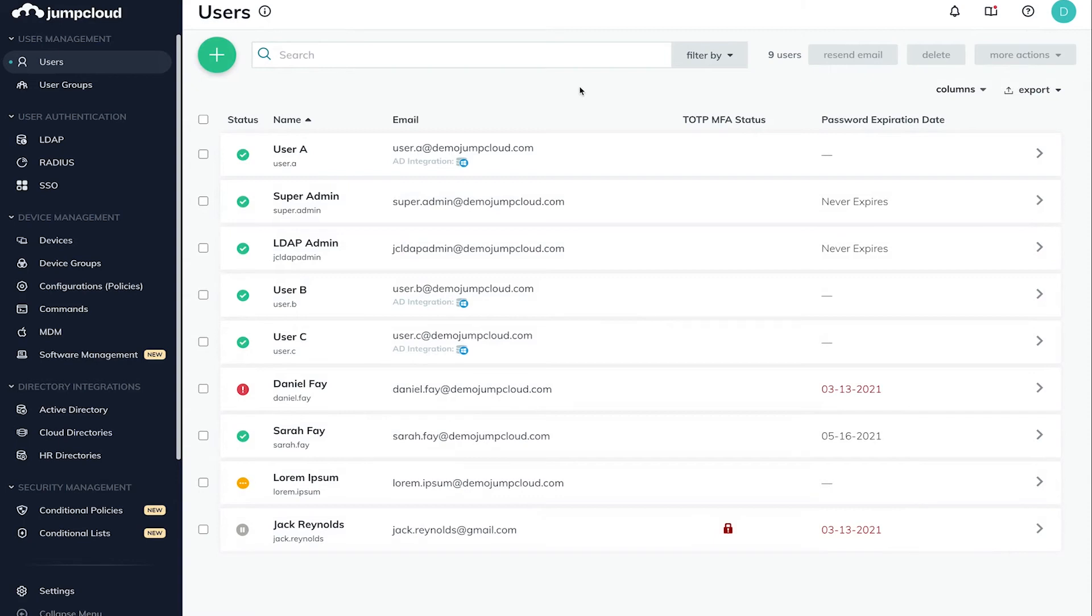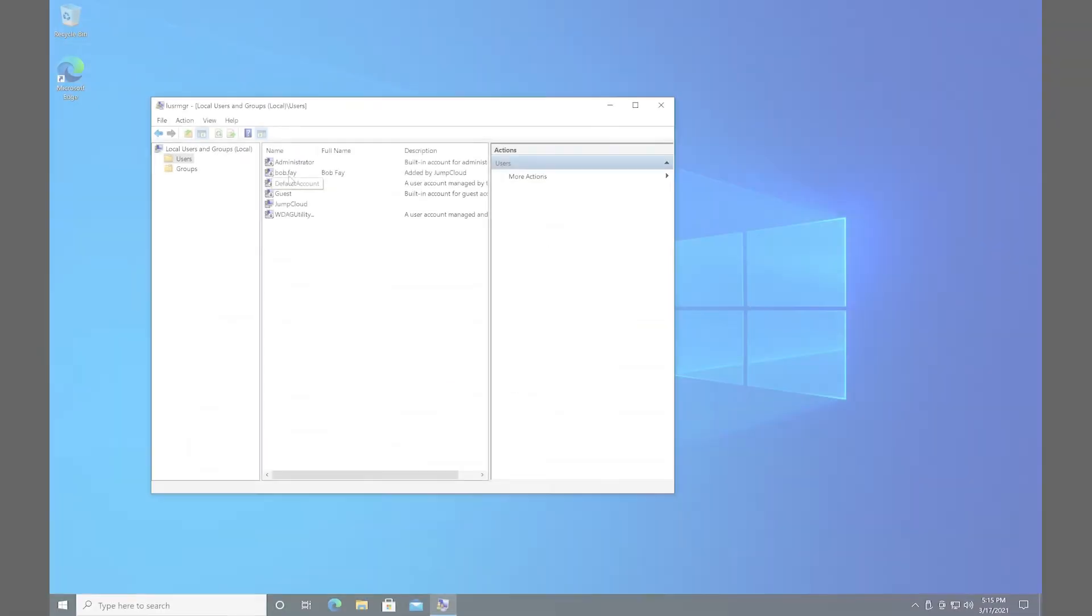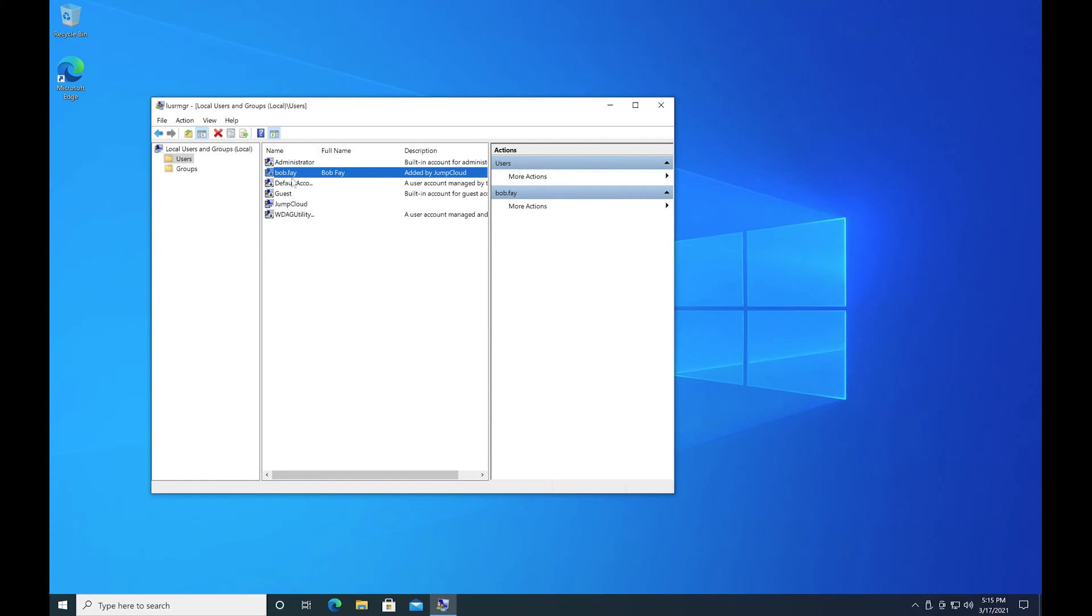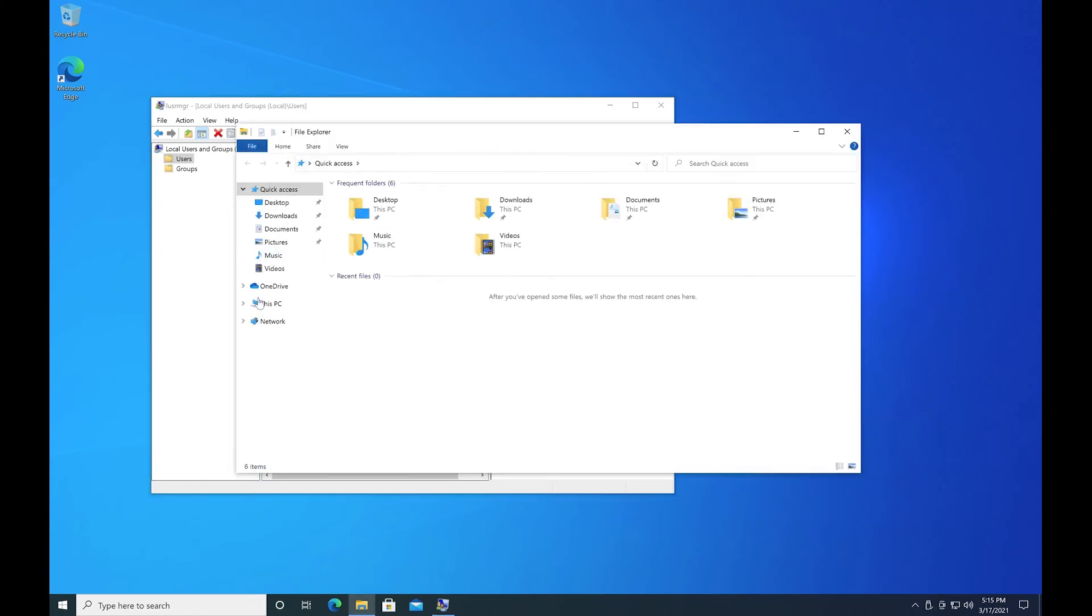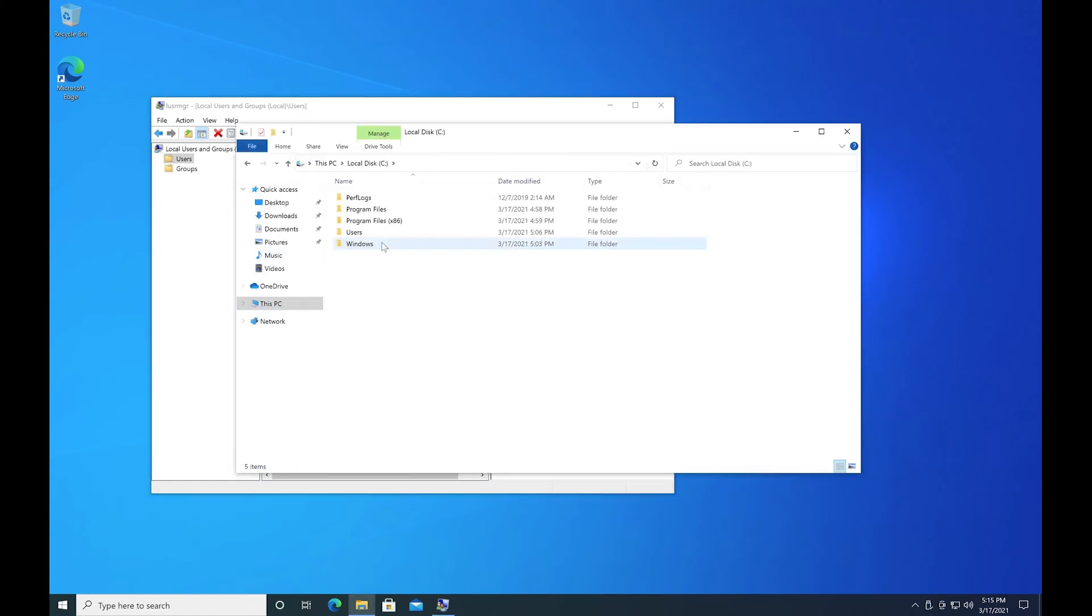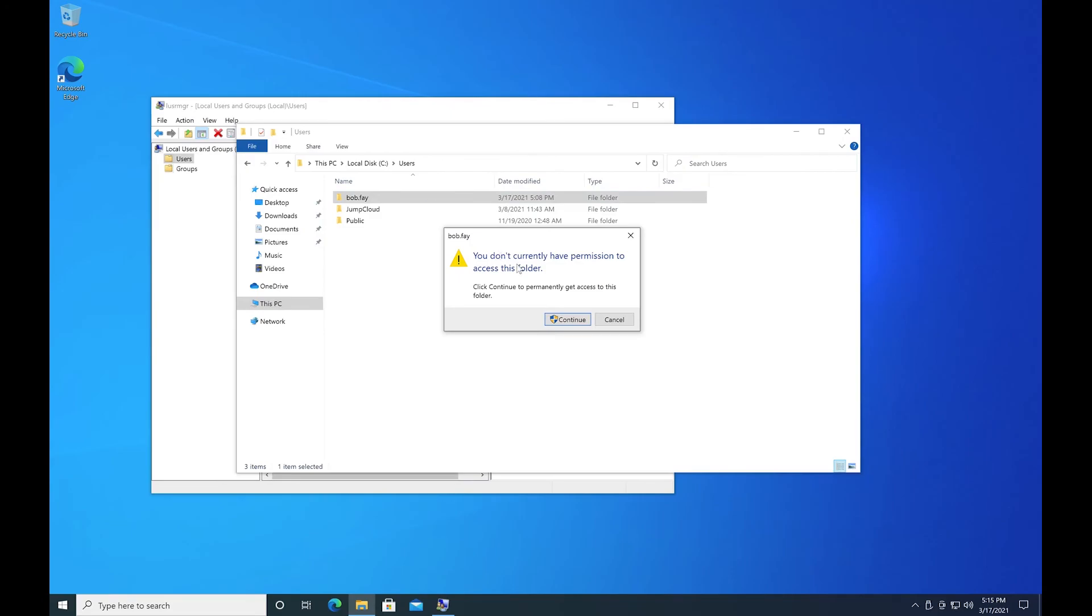JumpCloud in no way deletes user accounts or associated data. It simply revokes access by changing the user's account in their resources from Enabled to Disabled or Suspended. For example, on their device, their system login will be disabled, but the home profile will remain on the file system.